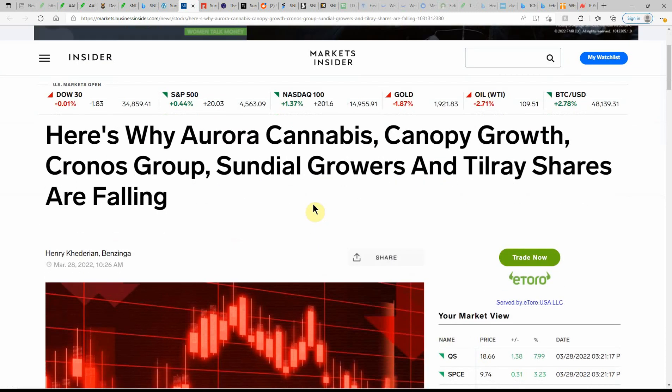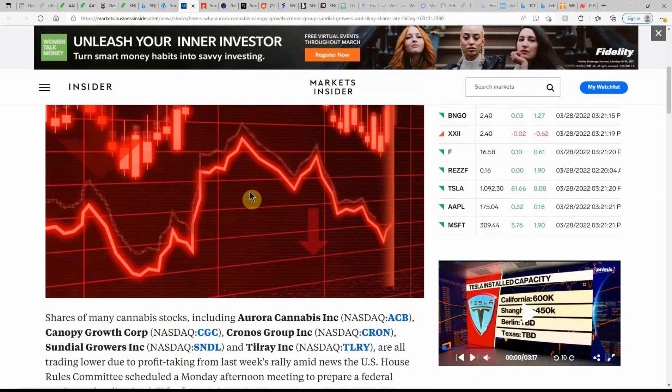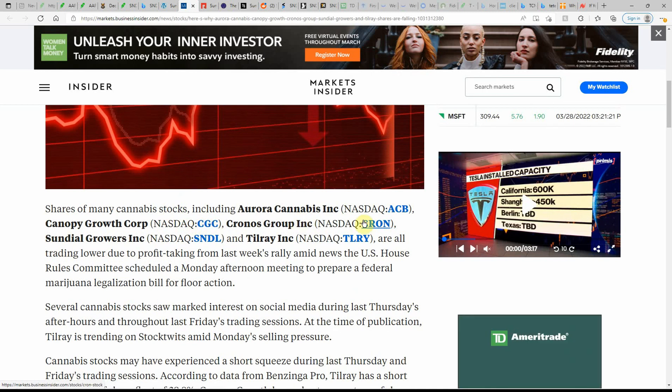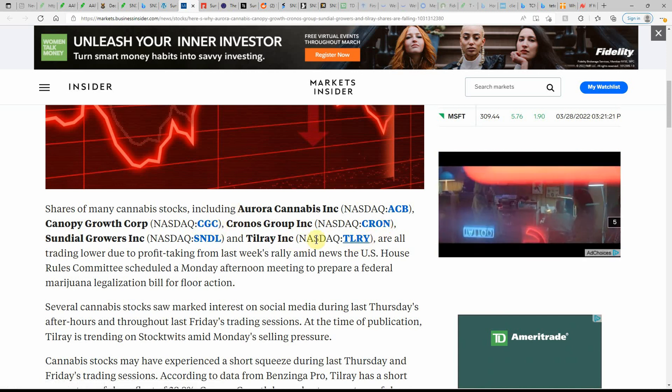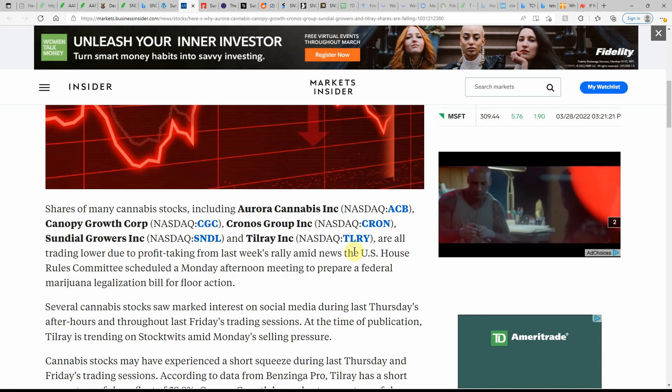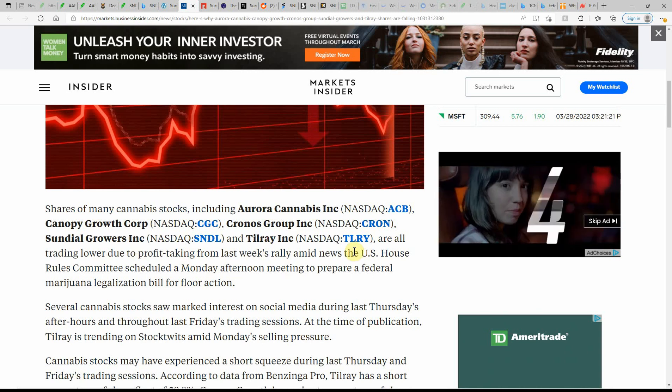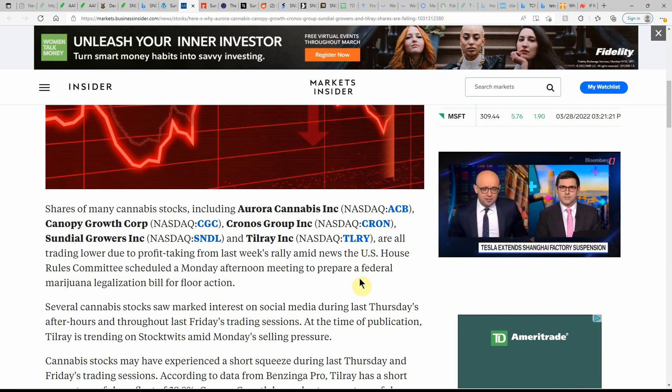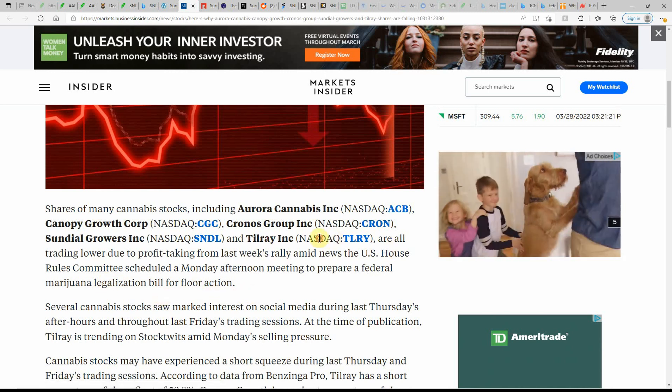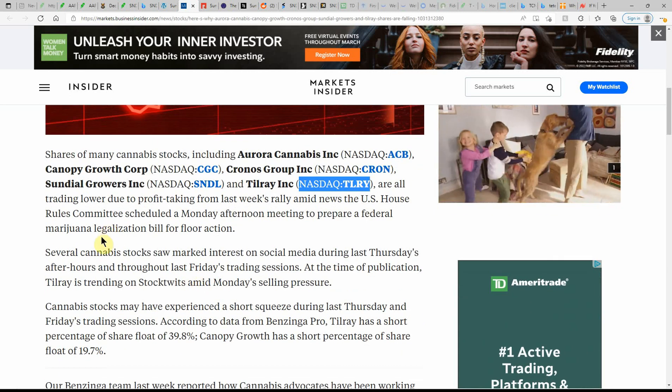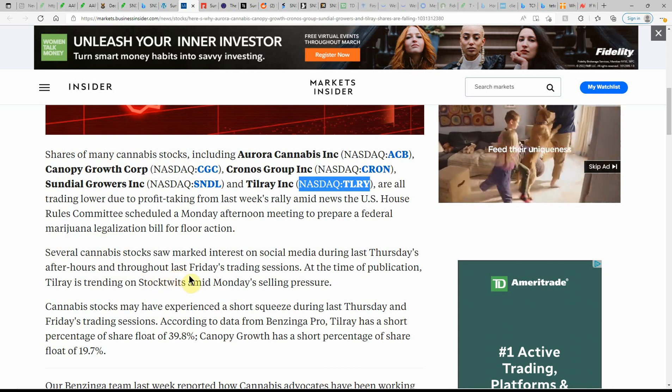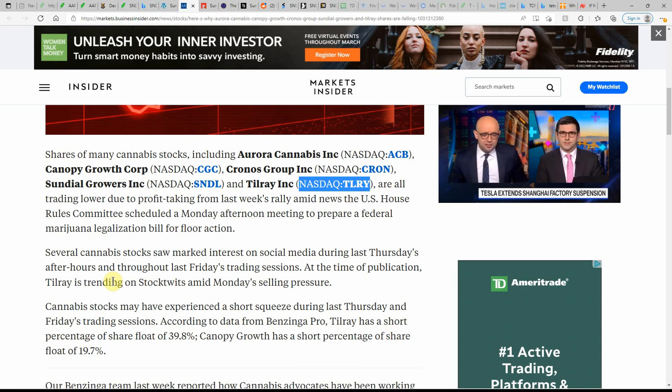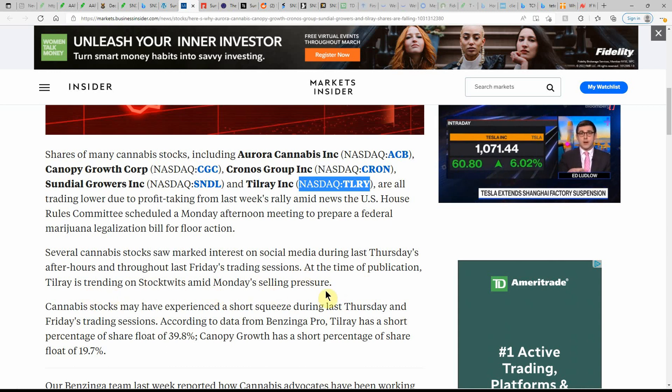Here's why Aurora, Canopy, Kronos, Sundial Growers, and Tilray are falling. Shares of the MJ stock including Aurora, Canopy, Kron, and Tilray are all trading lower due to profit-taking from the week's rally amid news in the United States House Rules Committee scheduled on Monday afternoon meeting to prepare a federal MJ legalization bill for floor action. I actually just did a video on Tilray. Several MJ stocks saw marked interest on social media during last Thursday's after hours and throughout last Friday's trading sessions. At the time of publication, Tilray is trending on stock twits amid Monday's selling pressure.